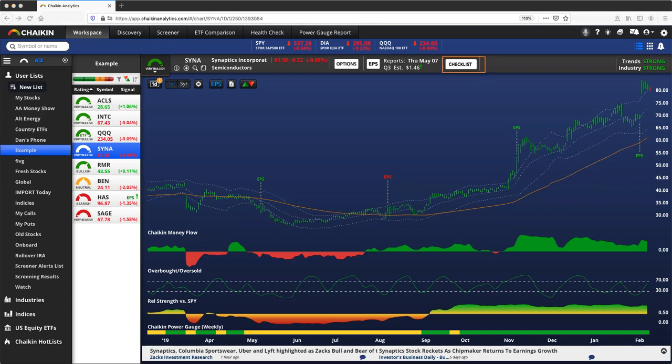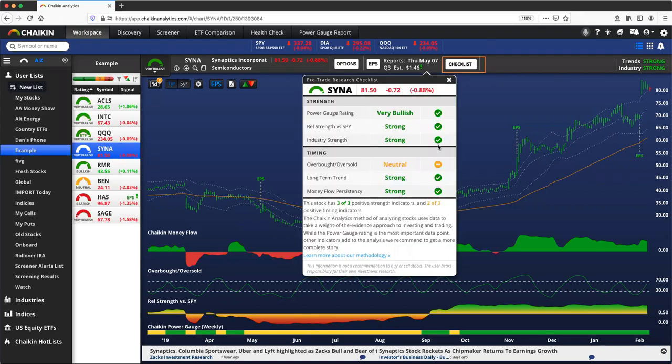By clicking the checklist button at the top of your chart header, the pre-trade checklist will appear for any chart.